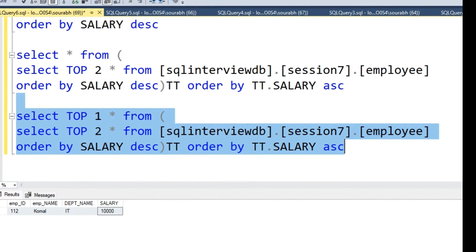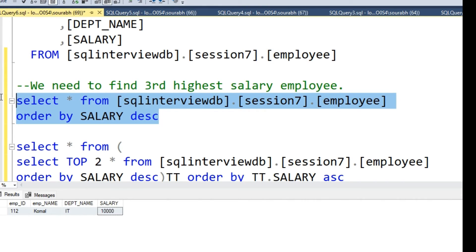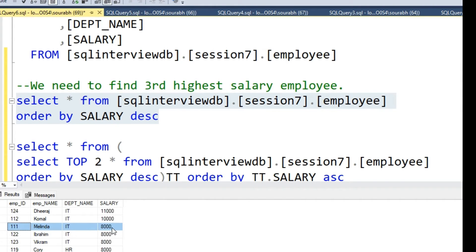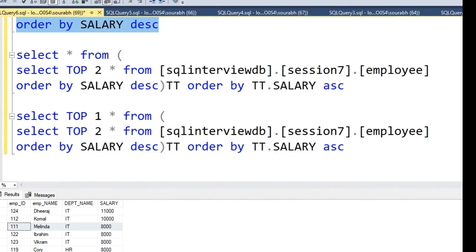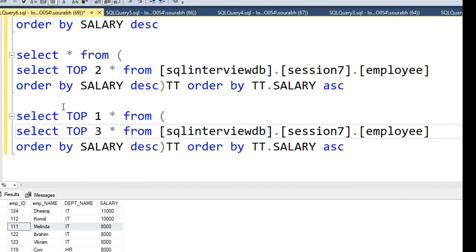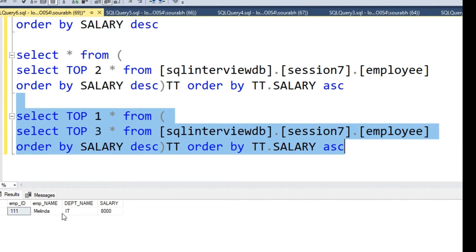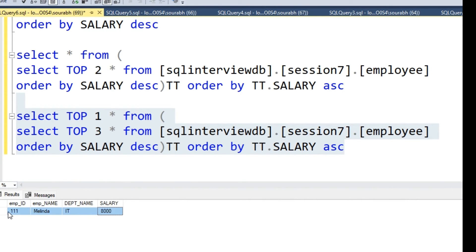Let's say you want to find the 3rd highest salary taker. In this case, that is Employee ID 111 — Melinda — working in the IT department with a salary of 8000. To get the 3rd highest salary taker, you just need to change the inner query from TOP 2 to TOP 3. Run it and you will see the 3rd highest salary taker — Melinda. This completes the 1st approach.